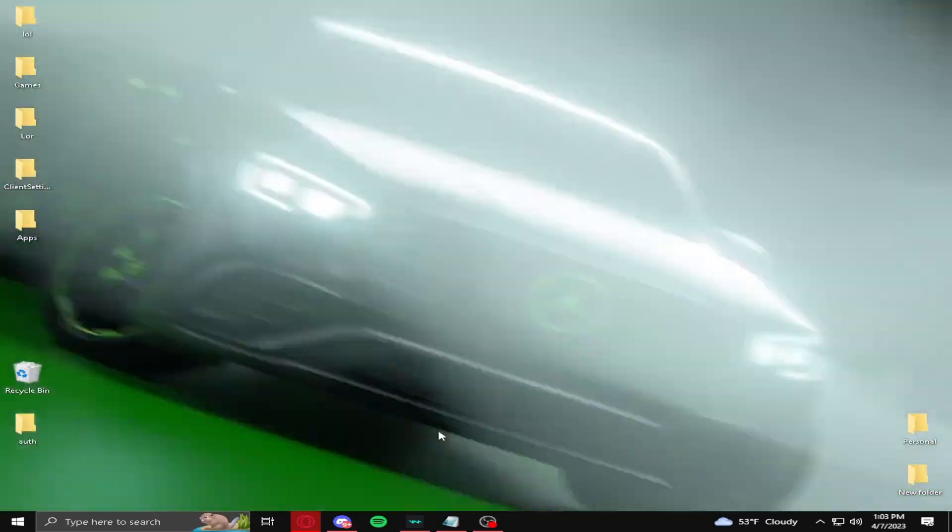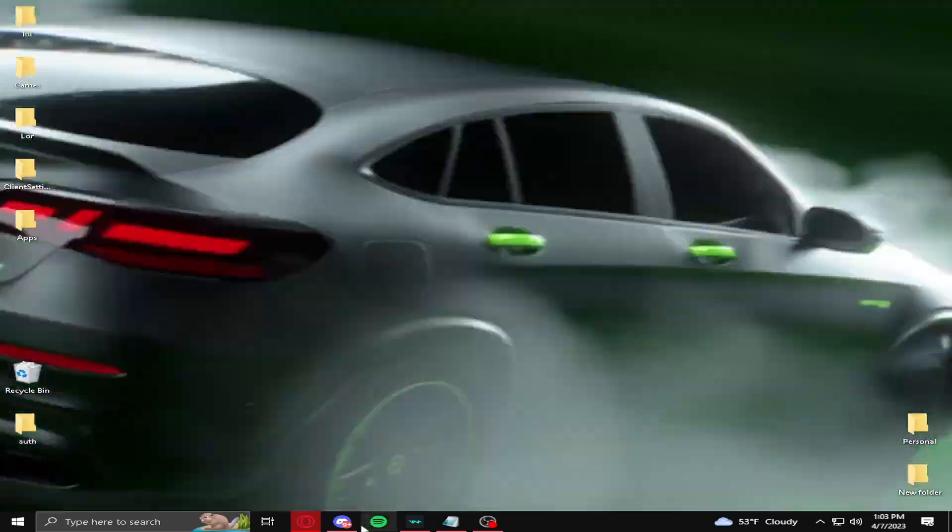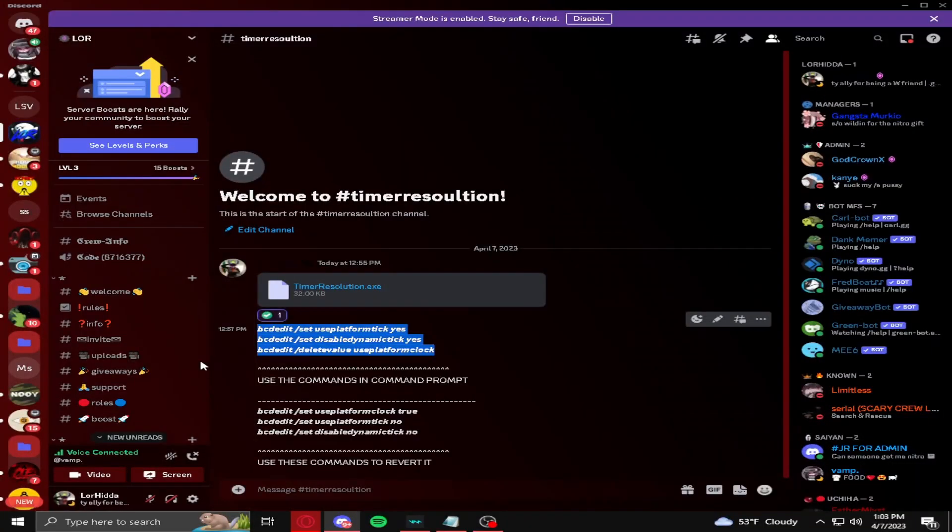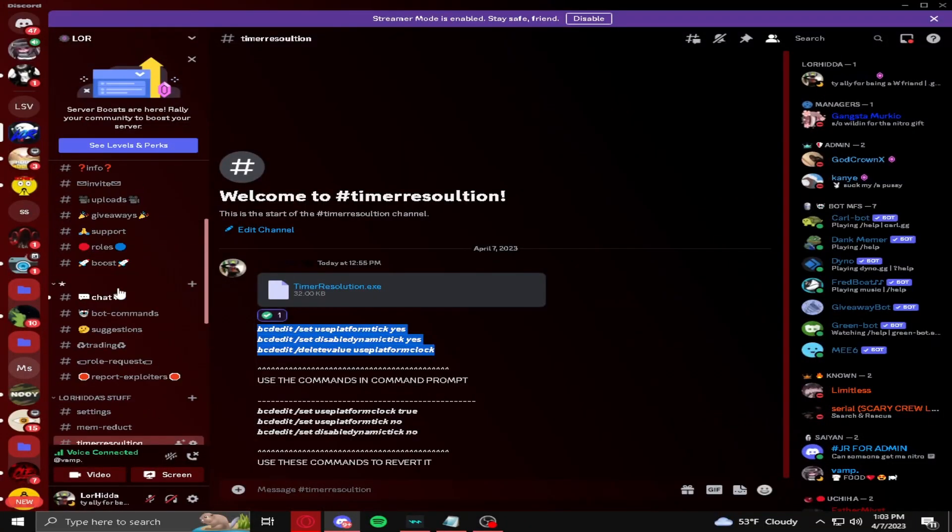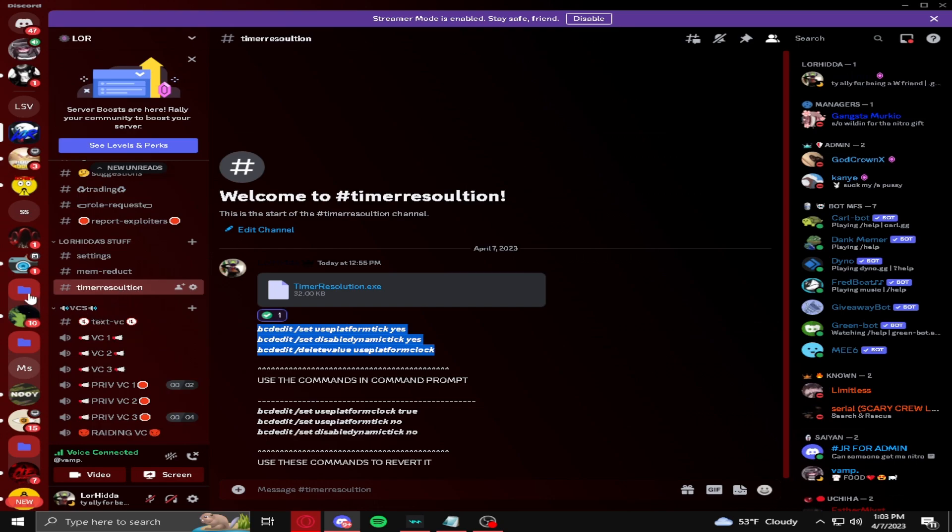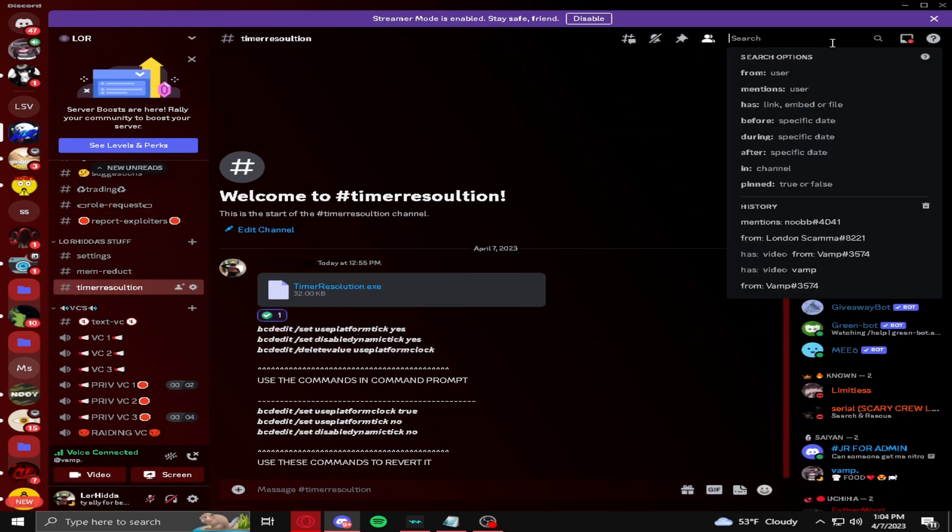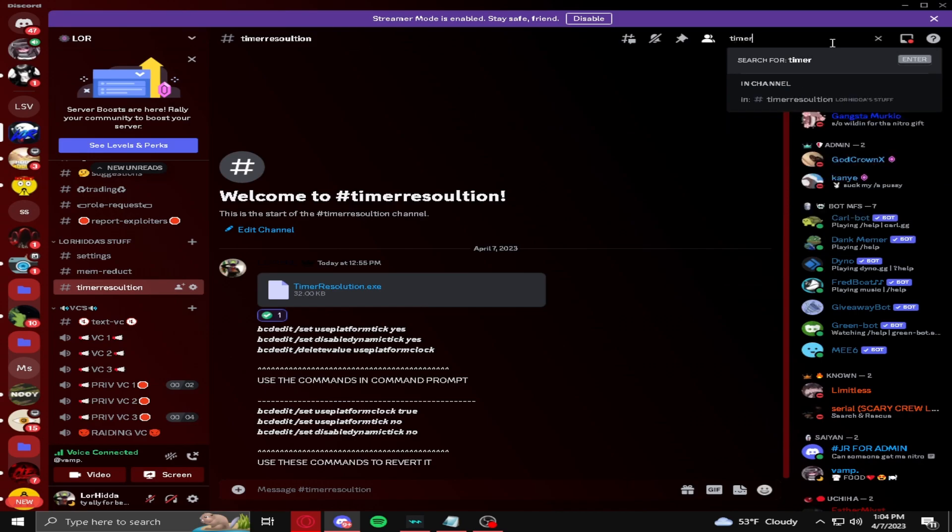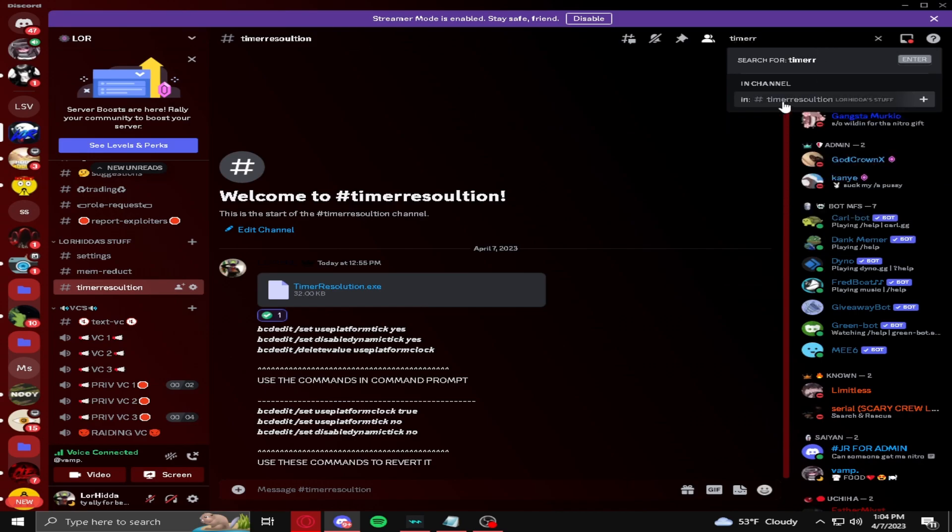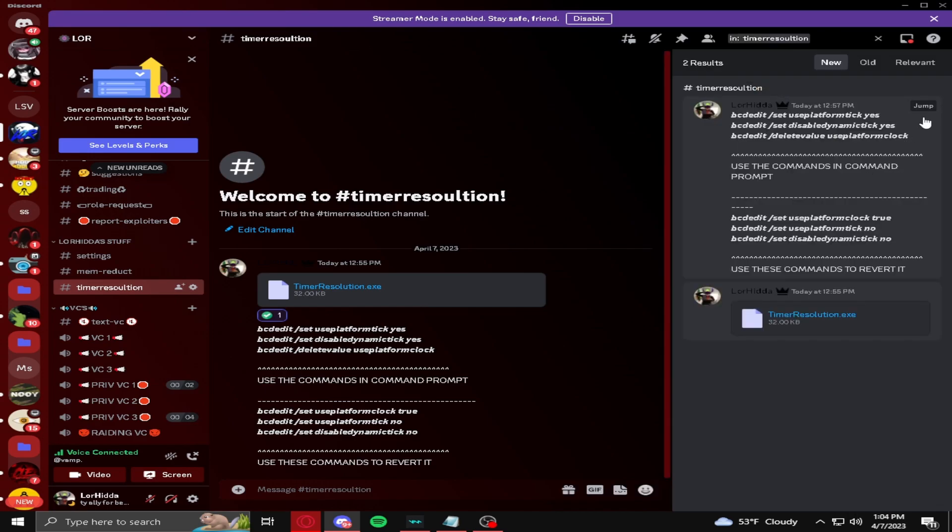So, first thing you want to do is join my Discord, discord.gg slash lorew. Once you're here, you want to scroll all the way down until you can find timer resolution, or you can just type here, timer resolution, and the channel should pop up.